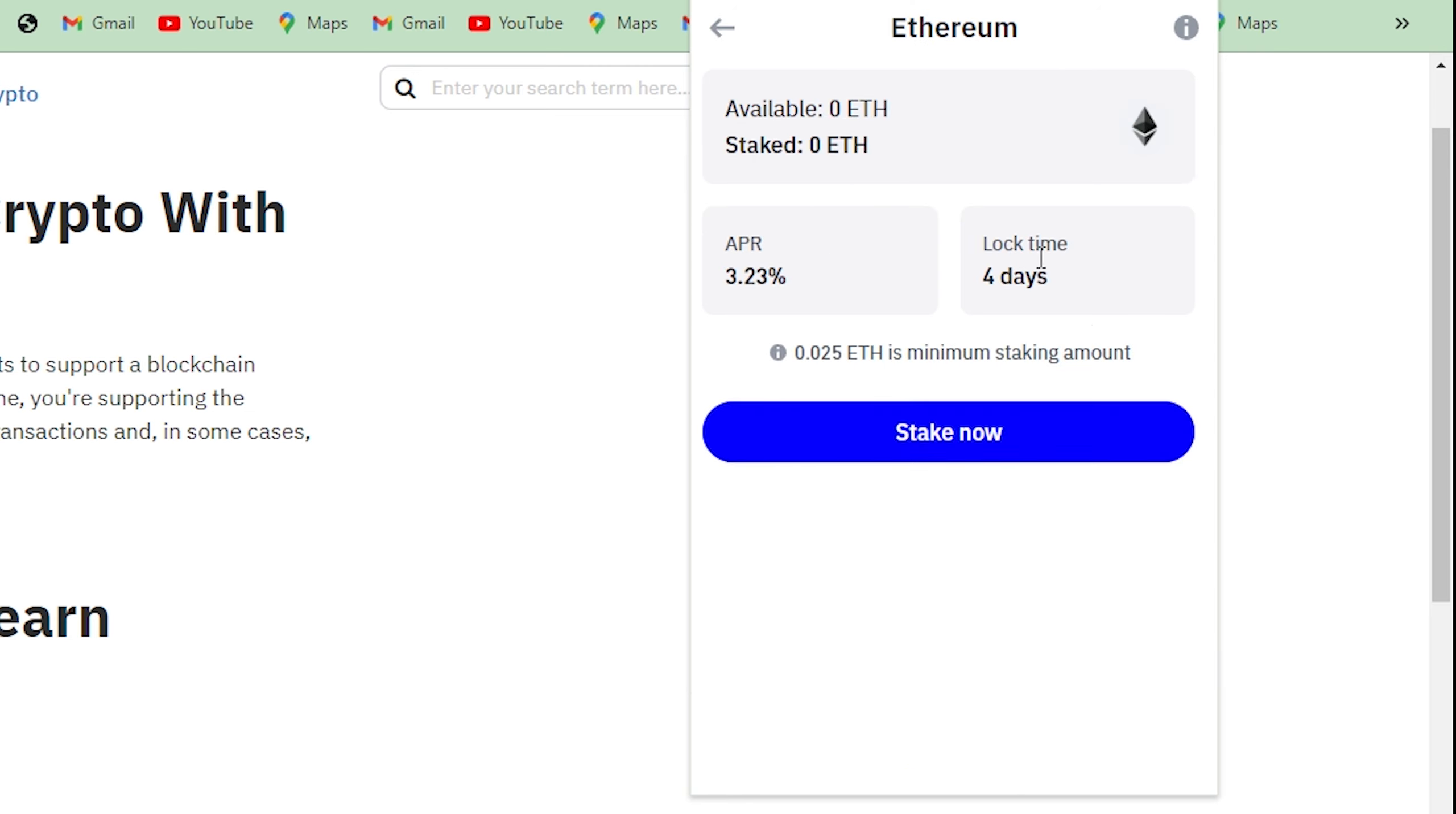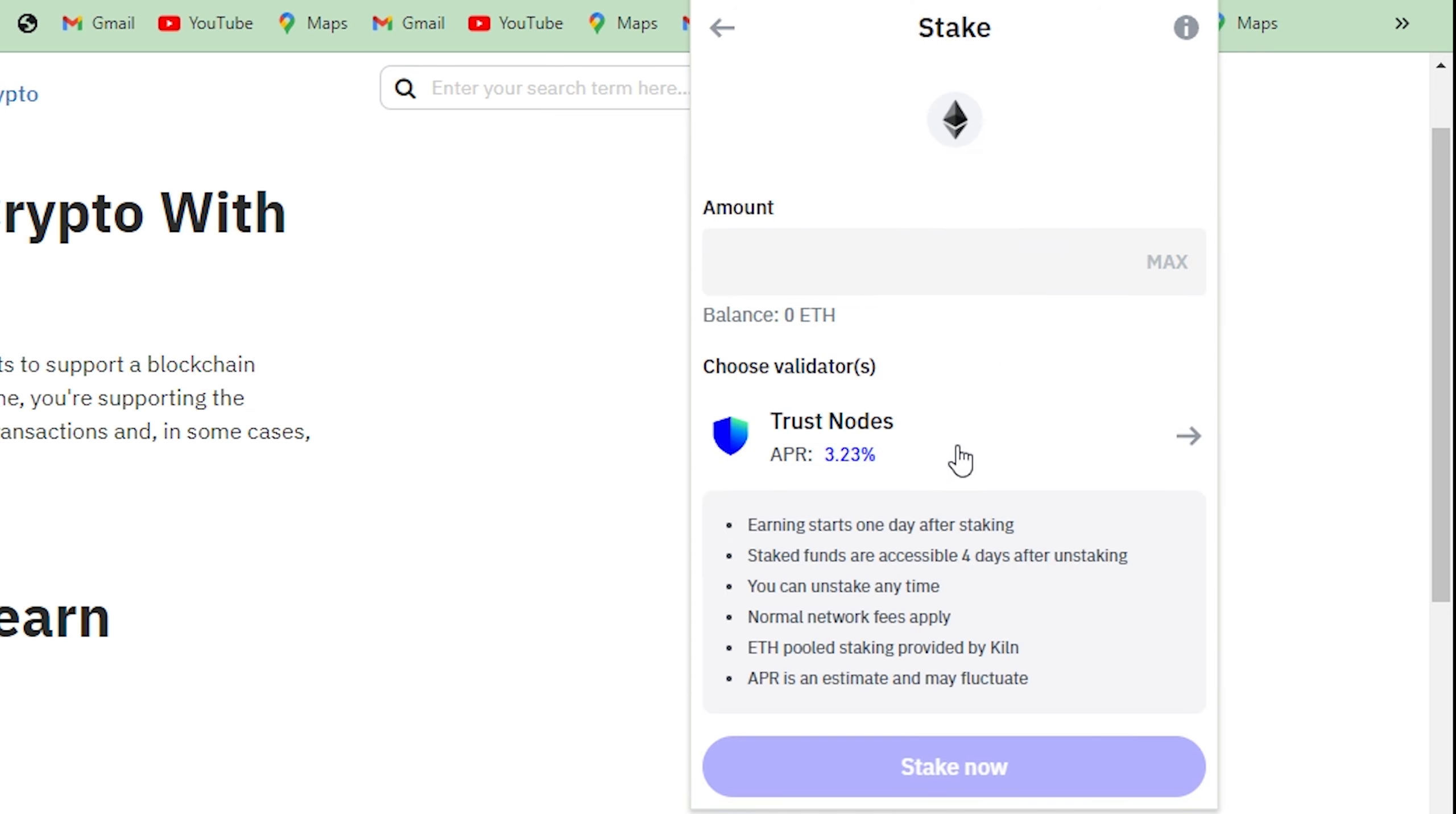Now type in the amount of Ethereum you would like to stake, and then click on Stake Now.